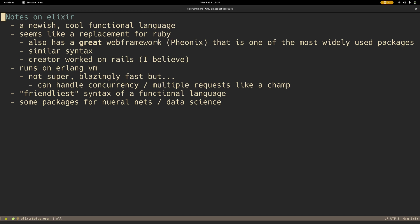So what exactly is Elixir? Why am I going to make some videos on it? It's a newish, cool functional language, and I think it's one of the ones that I forgot to talk about in my last video. I hadn't done too much research on Elixir.